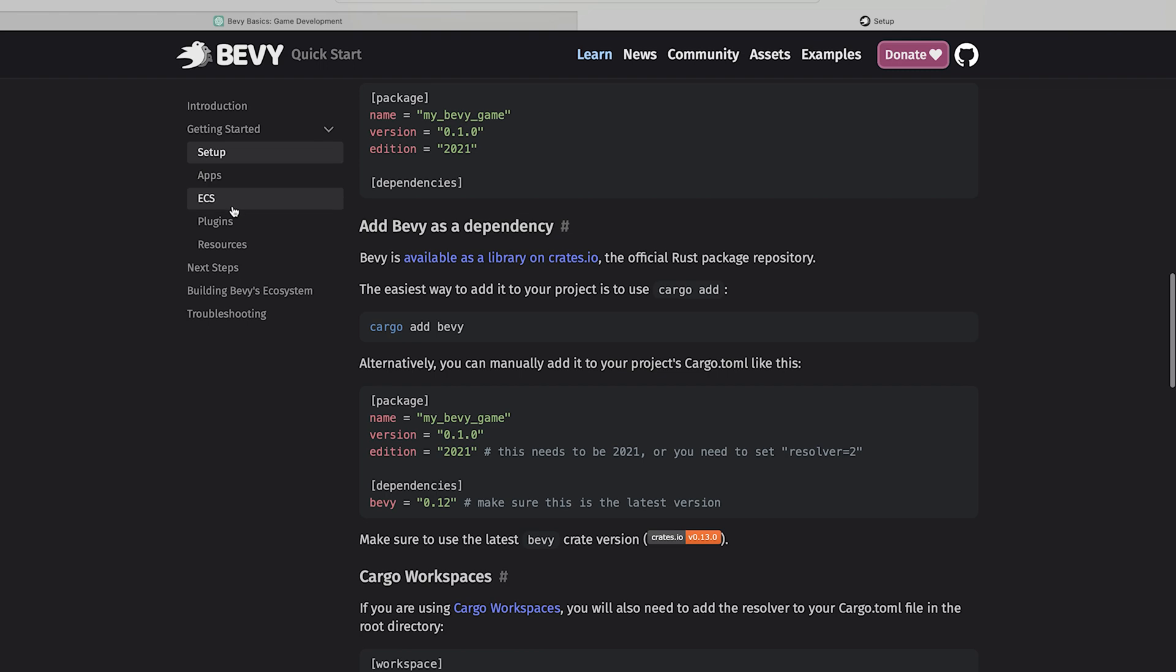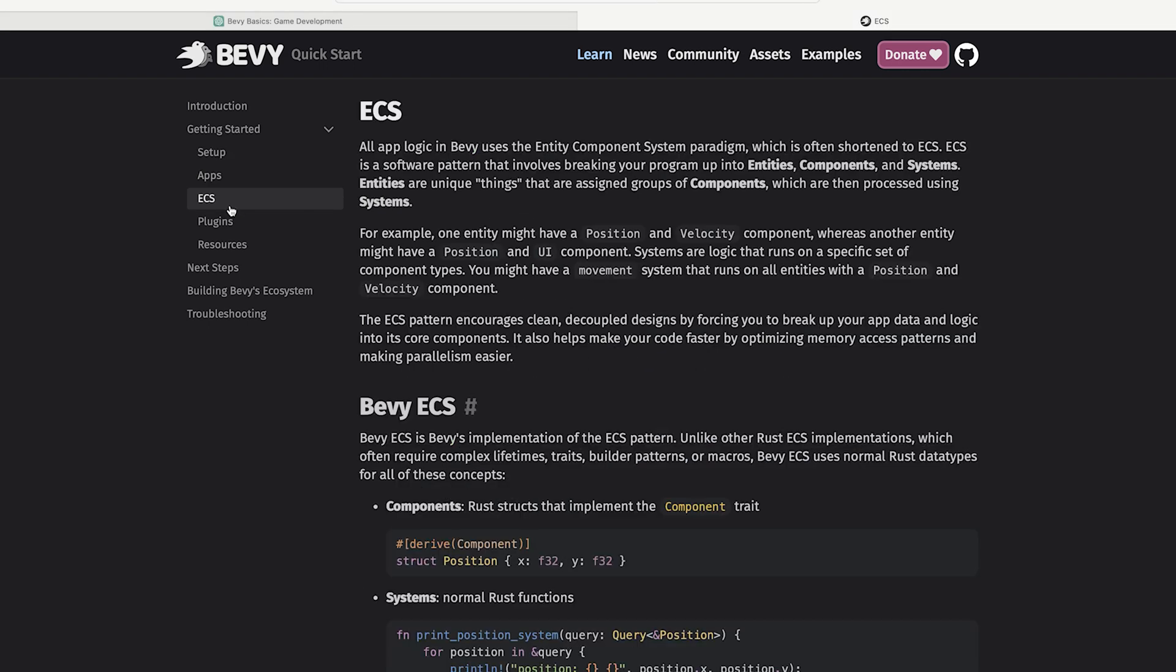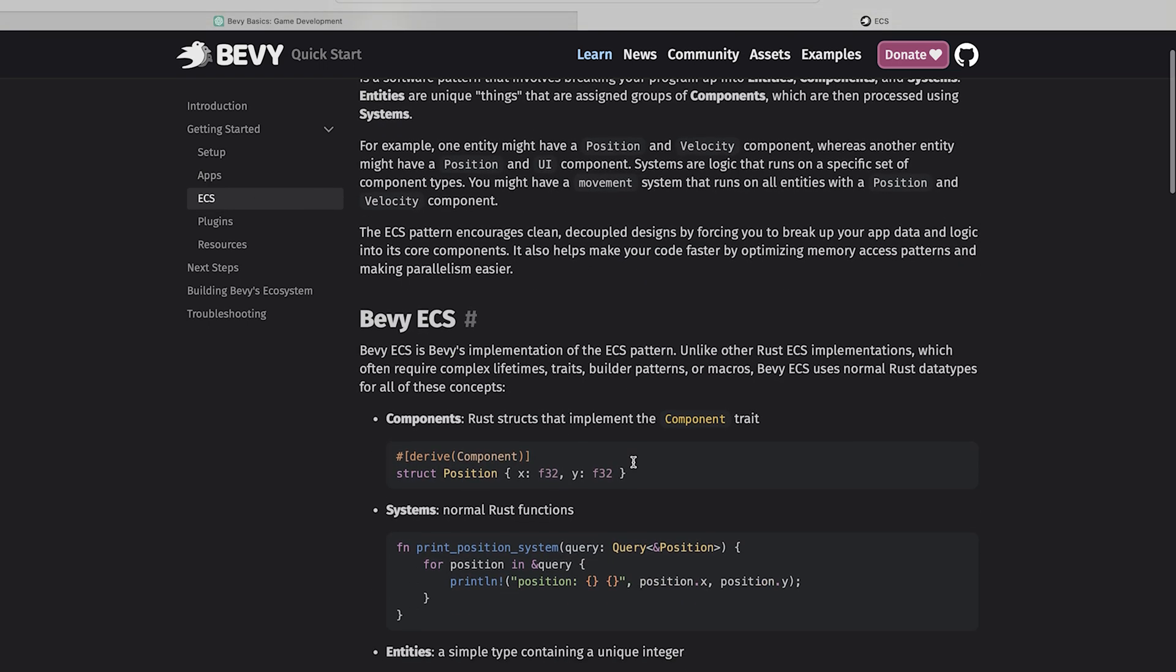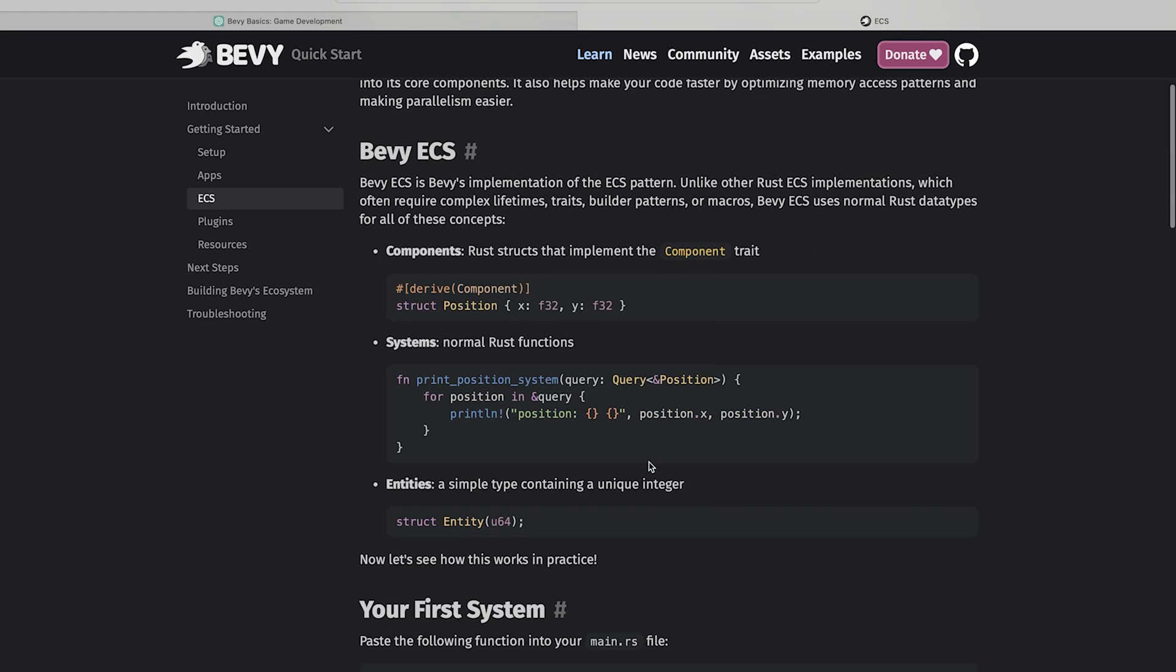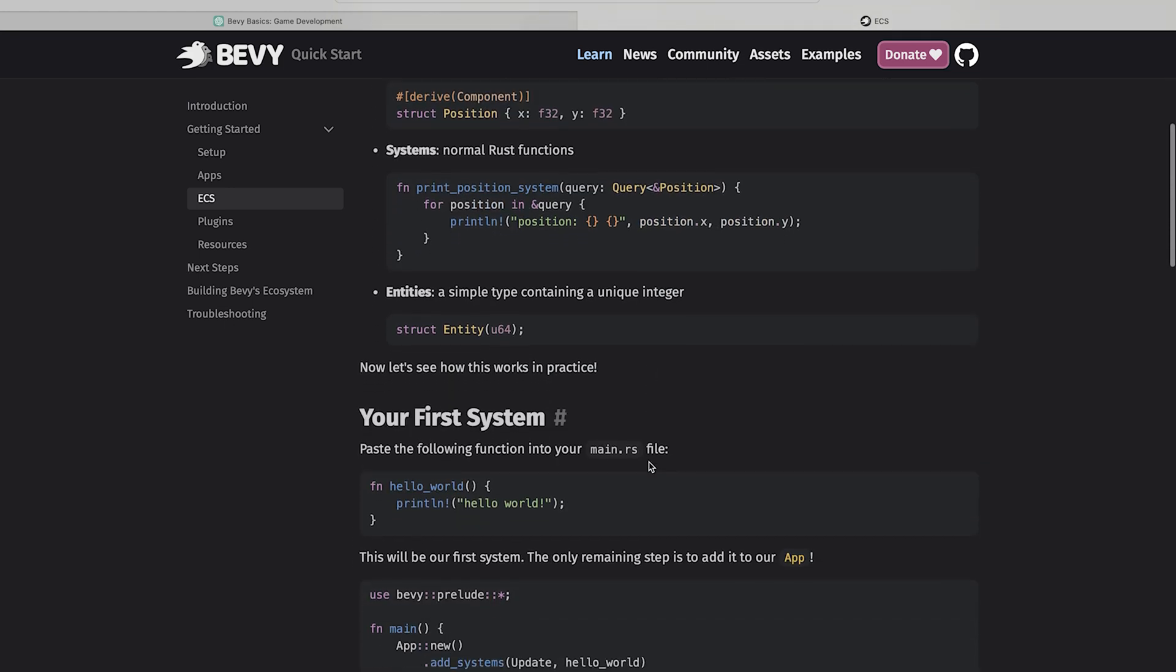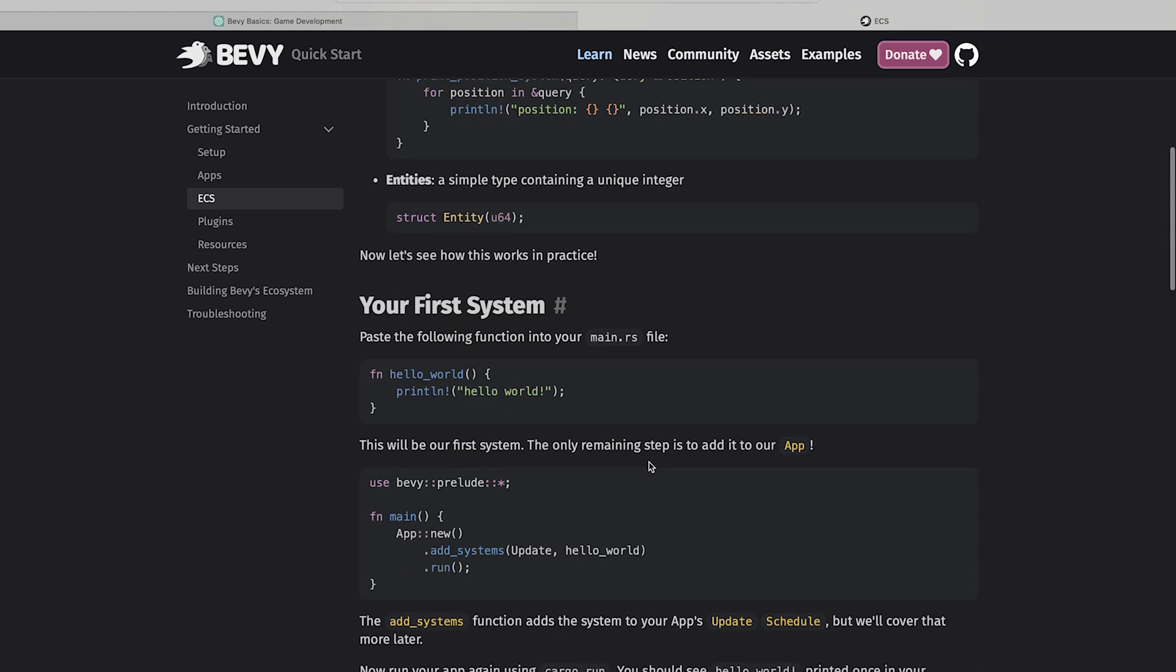And if we jump into the ECS topic, here it is - ECS component system and entities. Why it is important and why we are focusing on ECS basics in this video. And if you want to know more about ECS, you can go through these documents. You will get to know more about ECS. And I just followed the steps and code whatever mentioned in the Bevy documentation.